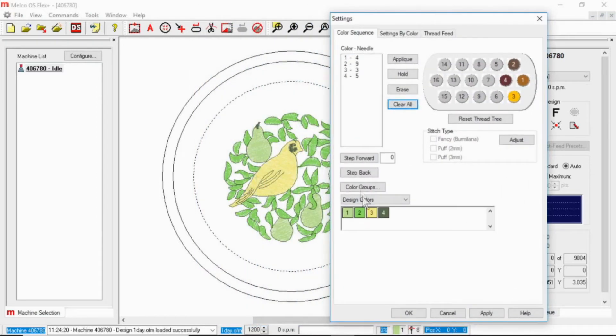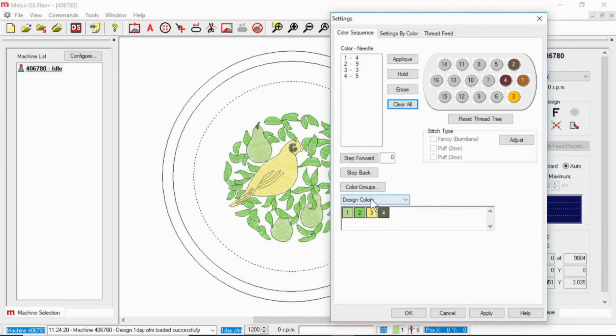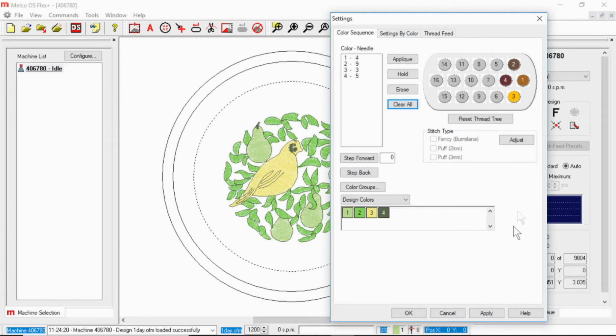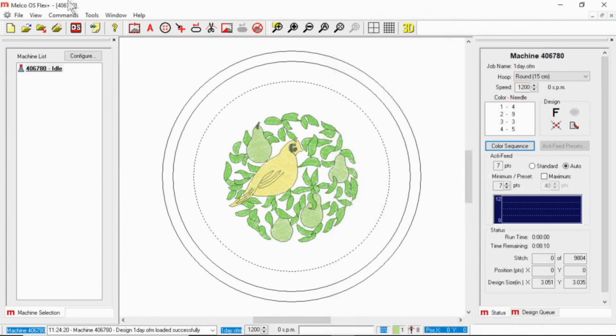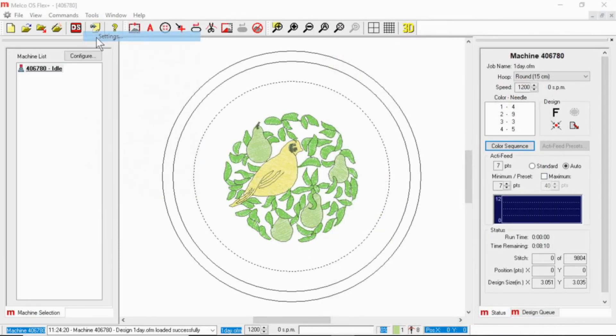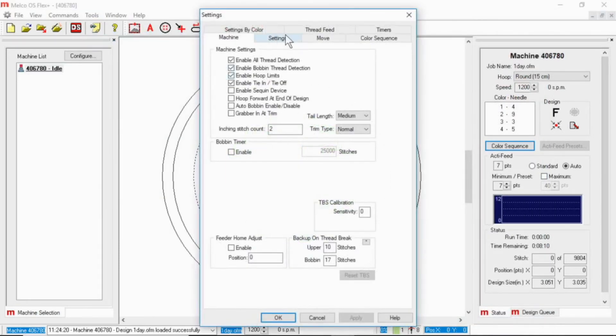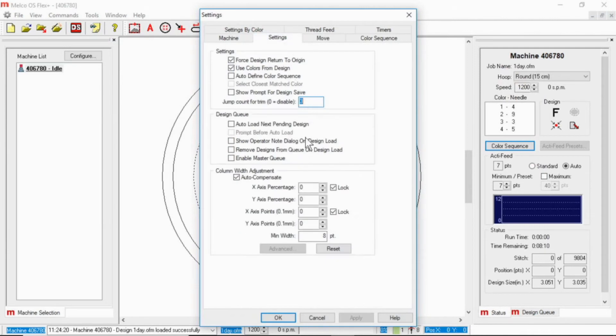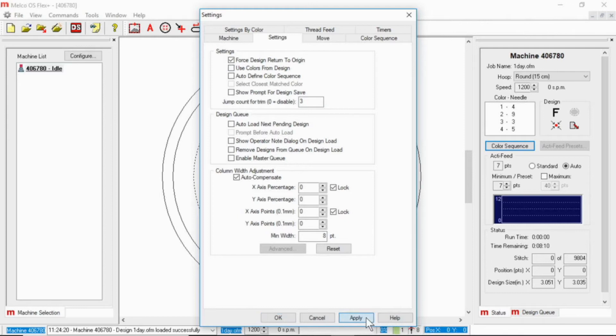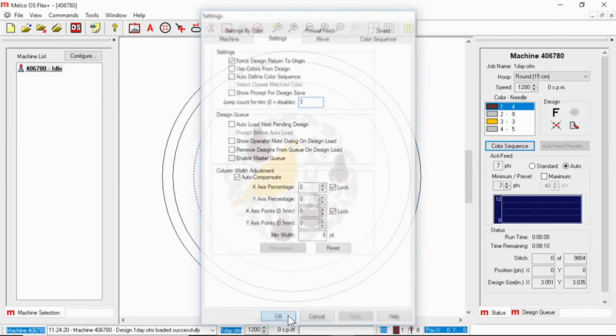All right, but right now it is still showing the colors from the design. If you want to show the colors that you are actually using, so if you change your mind and use different colors, you can do that. You can go to tools, settings, and settings, and you can turn off use colors from design, apply and okay to make that change.